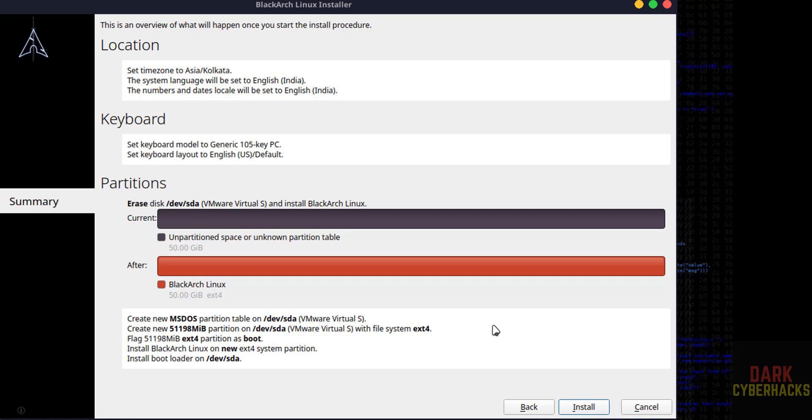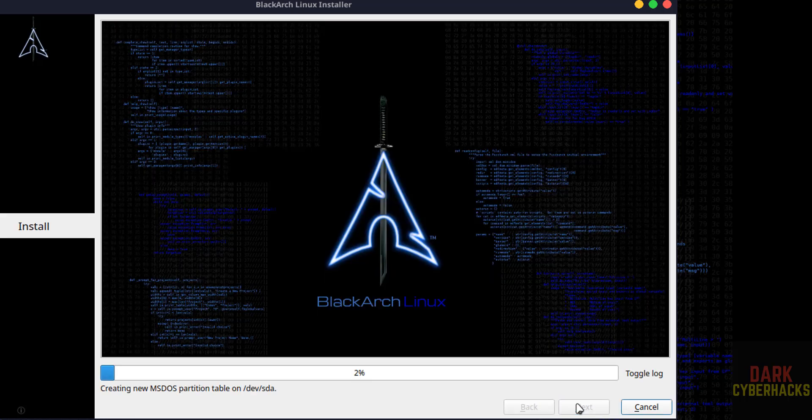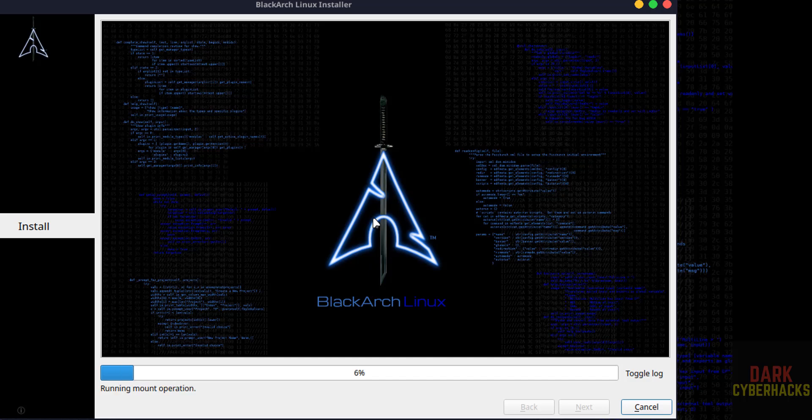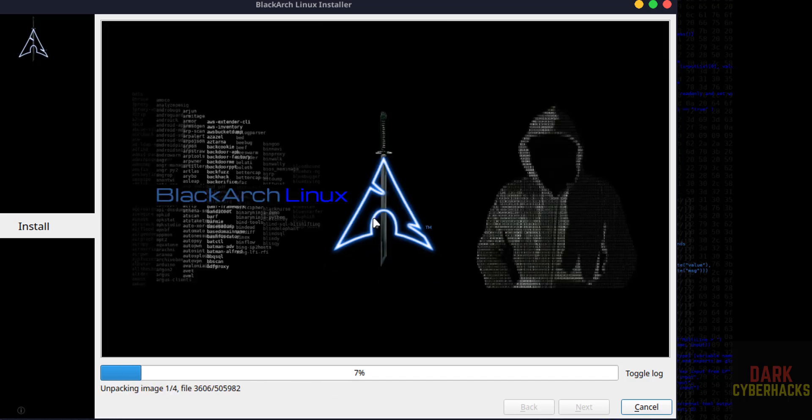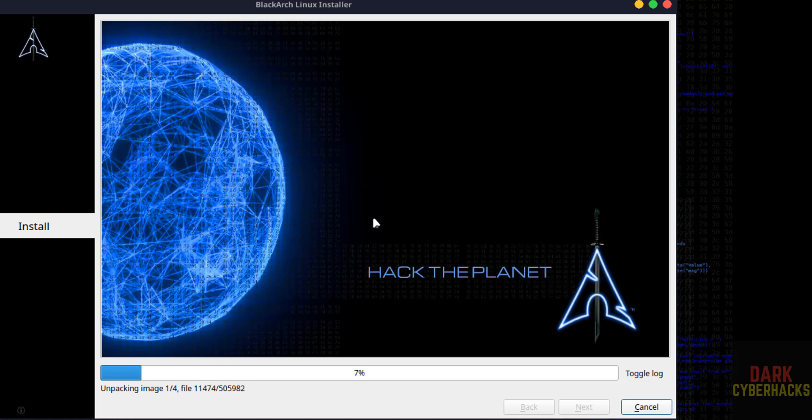Ready to install. So click on install. See, installation has been started. I am pausing this video.